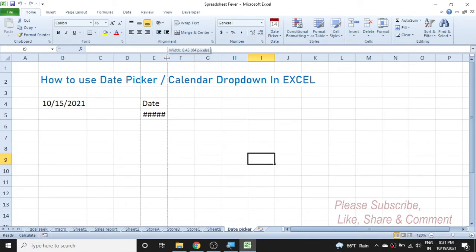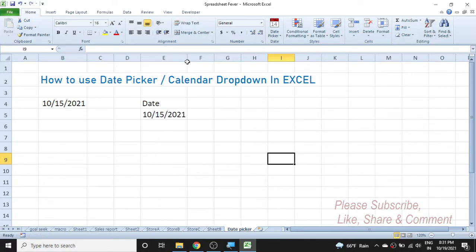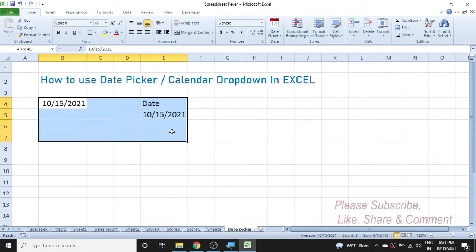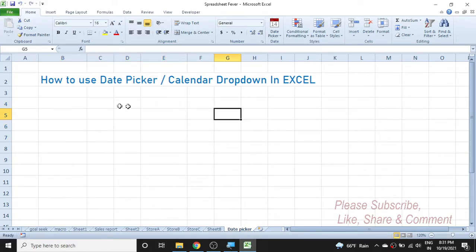This is the date picker feature. In this video I am going to show you how to enable this in Excel, because this feature is not available in Excel by default — we need to enable it or add it. To add the date picker option in Excel, first we need to download the date picker plugin or add-in from the internet.